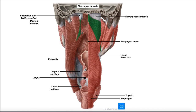This is a posterior view. On the left side, the constrictors have been peeled away like the pages of a book. In the midline, we have the median pharyngeal raphe, which goes up most of the way and serves to connect the two halves of the constrictors. The left side has been peeled away so we can now see the deeper muscles within, and most of these are going to be soft palate muscles.